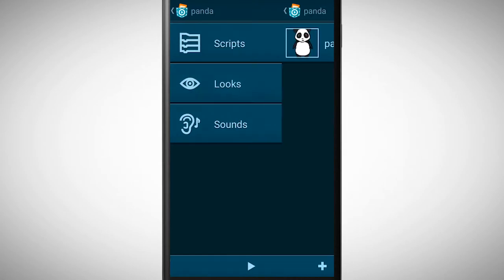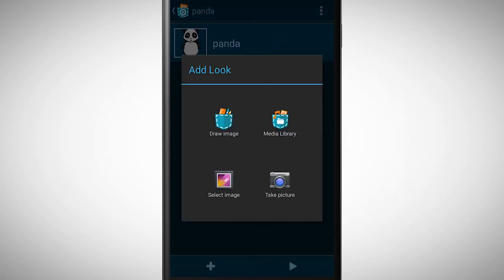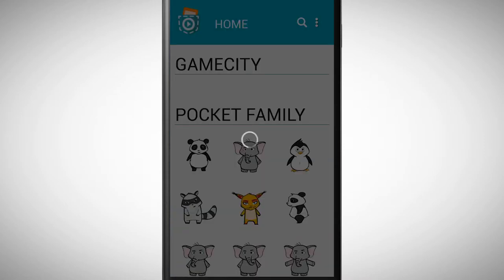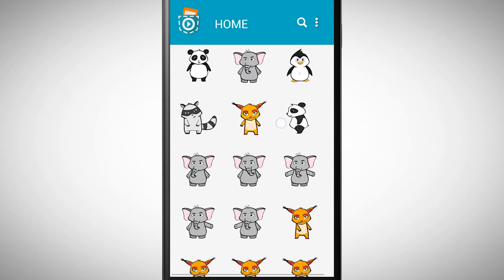Tap on Looks and finally on the plus symbol in the left lower corner. We will add a look from the media library, in fact a panda which is covering its eyes.